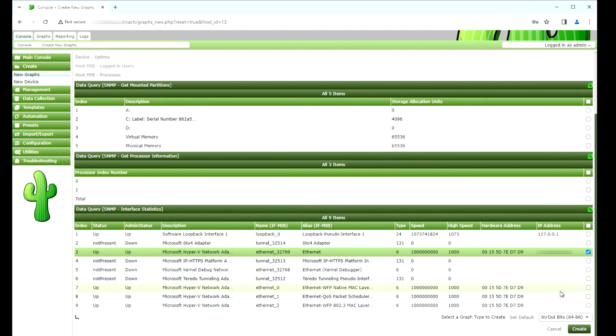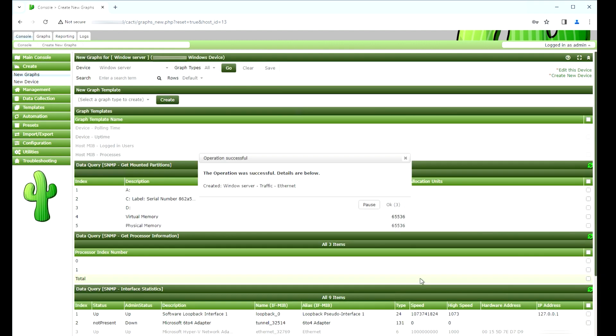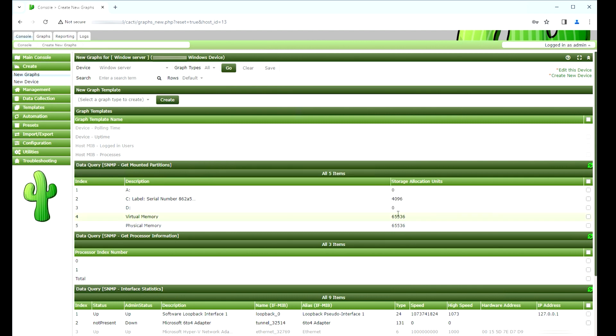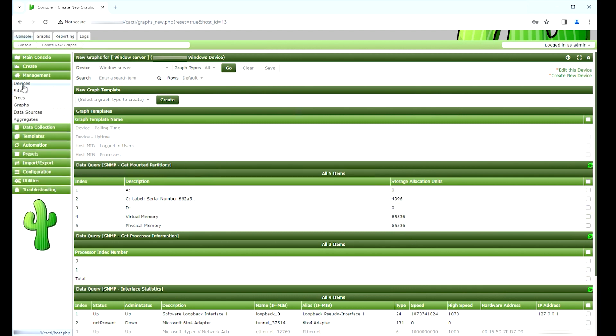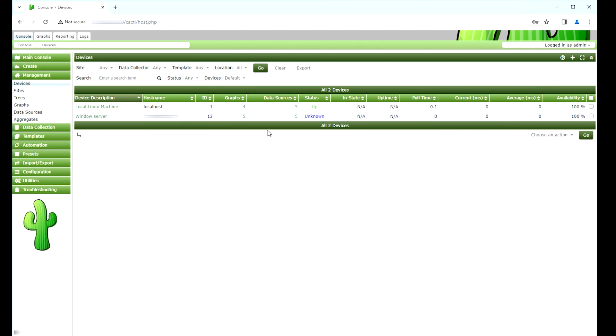Click on the Create button located on the bottom right part of the screen. Go to the management menu and select the device's options. Wait 5 minutes and check if your Windows Server device was added to the list.